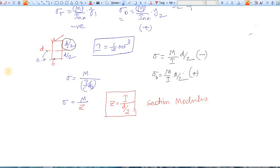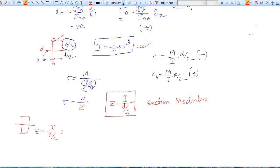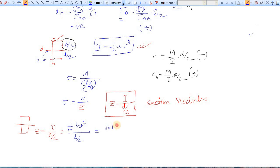For a rectangular section, the section modulus about the neutral axis is Z = I / (d/2). Substituting I = (1/12)bd³ and dividing by d/2, we get Z = bd²/6. This is a very useful and widely used formula for rectangular sections in civil engineering.